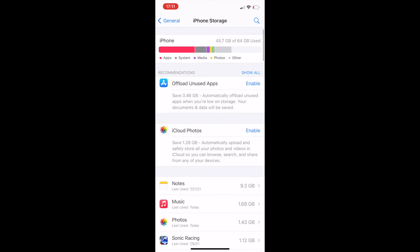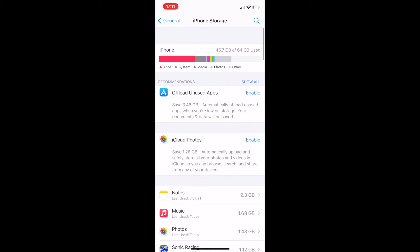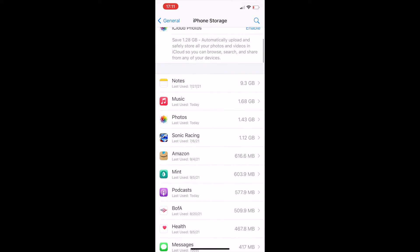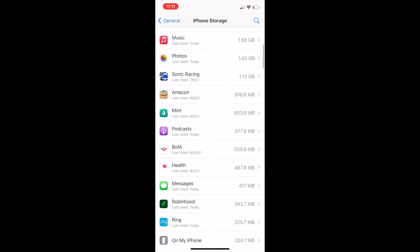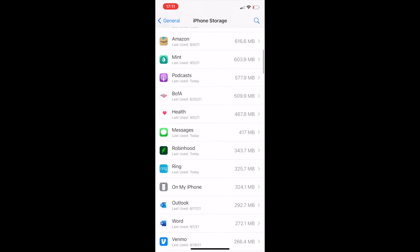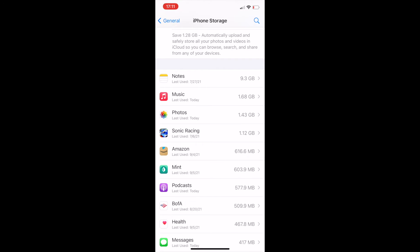And here you'll see iPhone storage. As you can see, I have 45.7 gigabytes of 64 gigabytes currently being used. And down here, we'll be able to see the different apps as well as the amount of data that they're using in your iPhone storage.